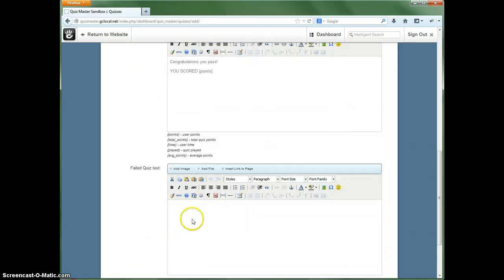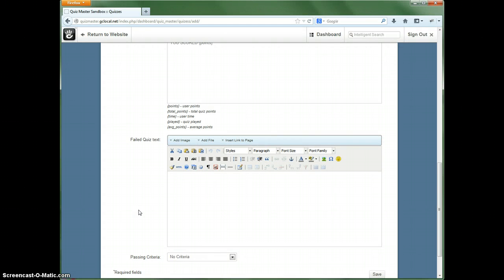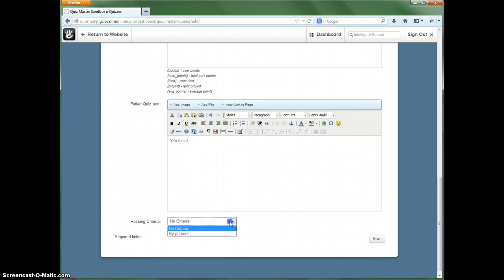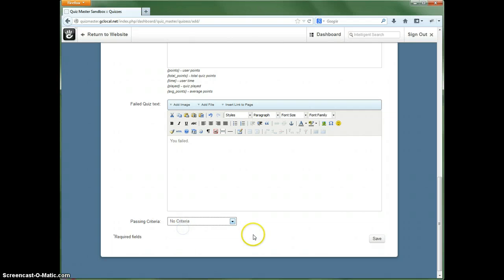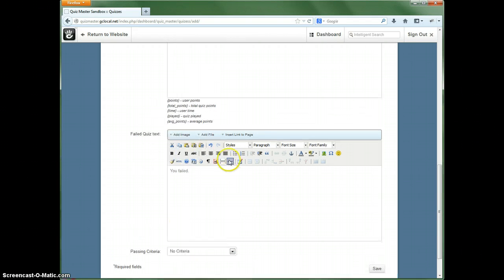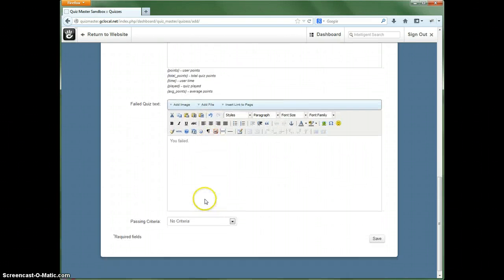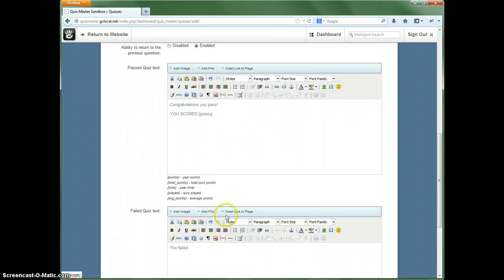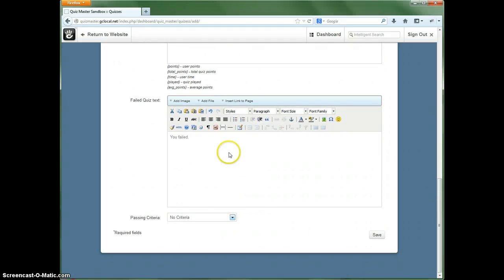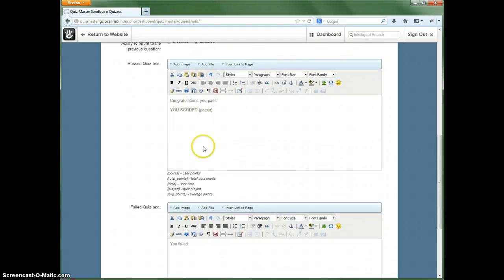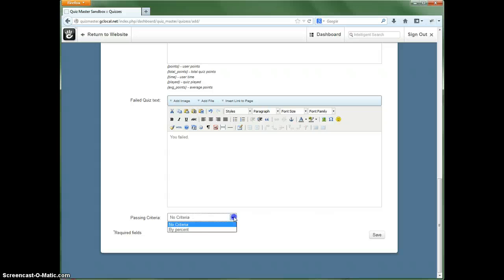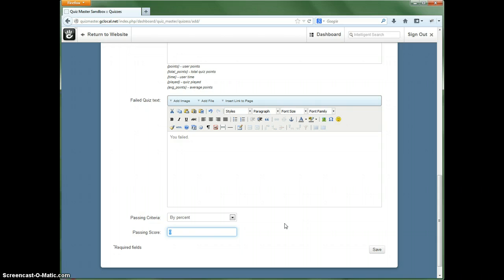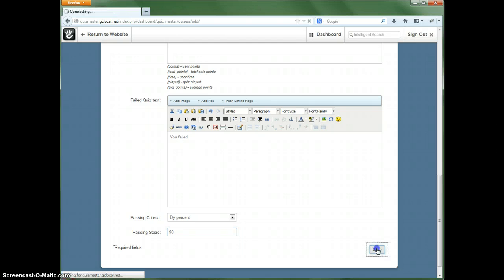So you can also show the failed message if they, depending on the criteria. And right now if there's no criteria, then that means this will actually not show the failed message at the end or this message either. But let's say for the most part you'll probably want to go ahead and have this be by percent. So let's say they have the score of 50% in order to pass. And then we can save that.